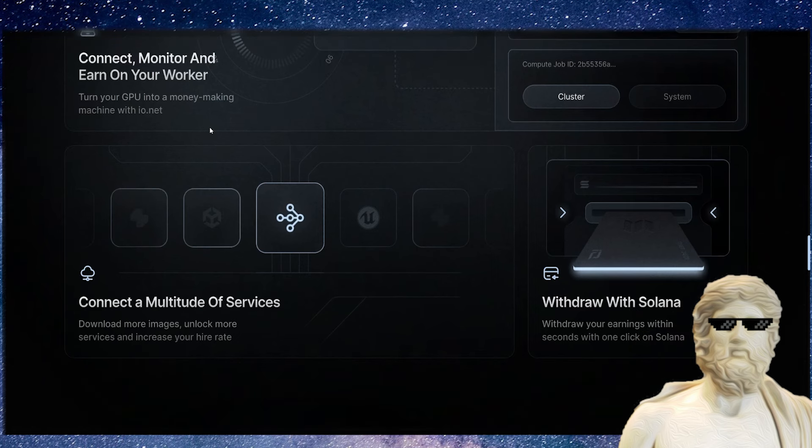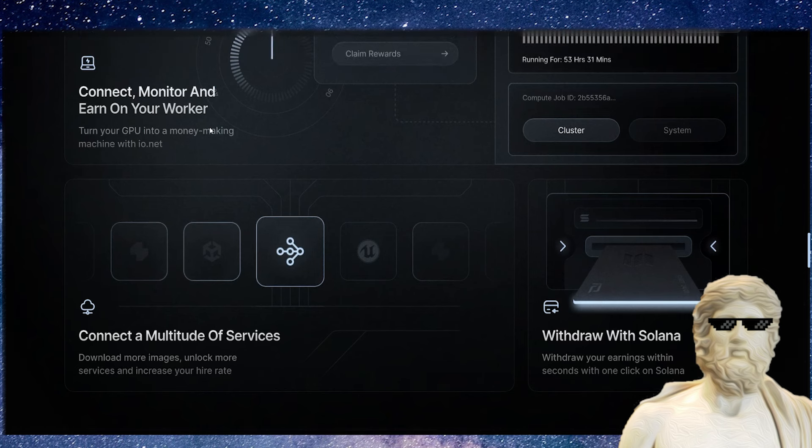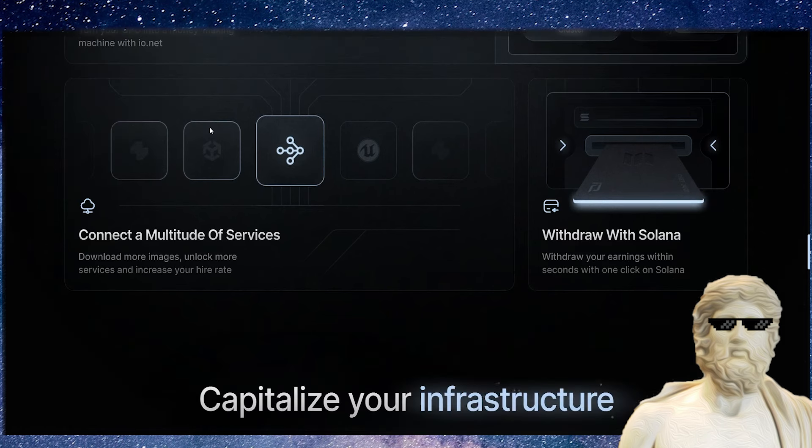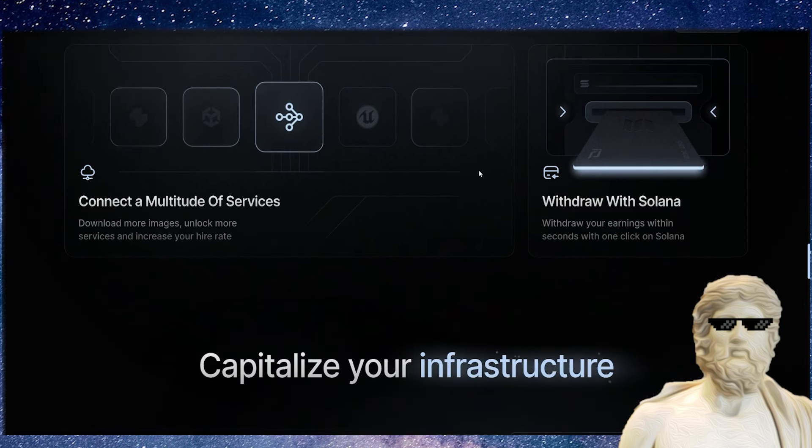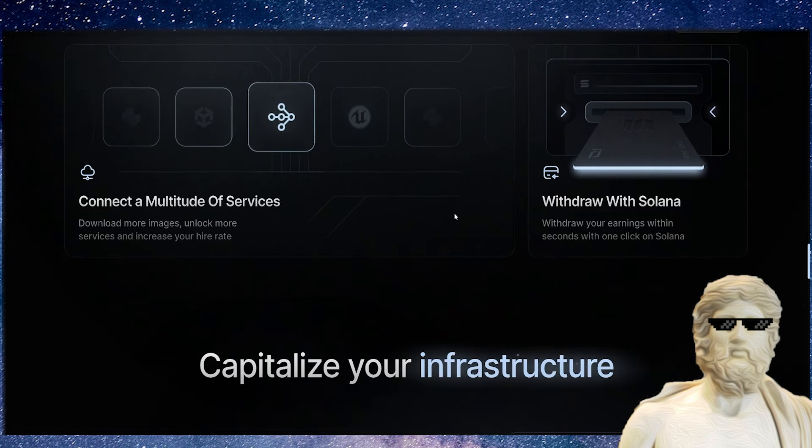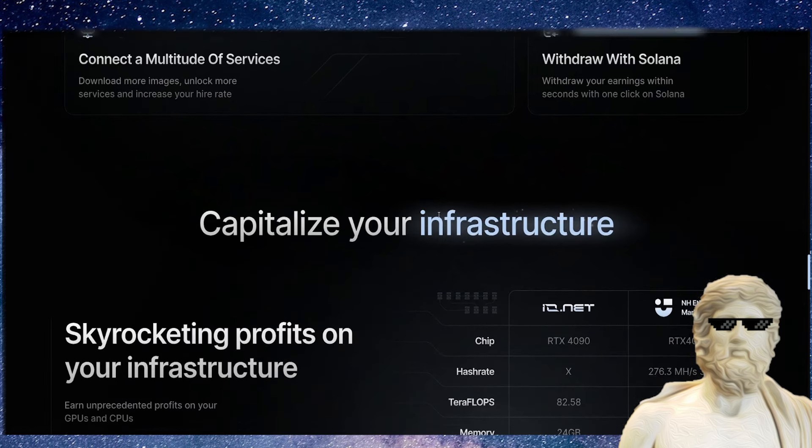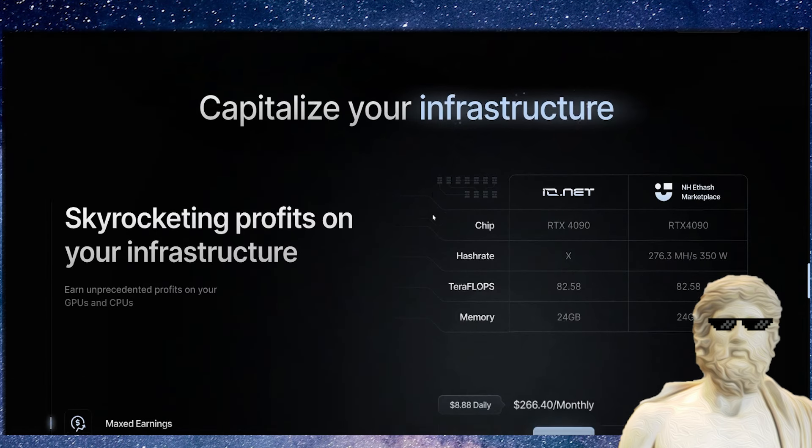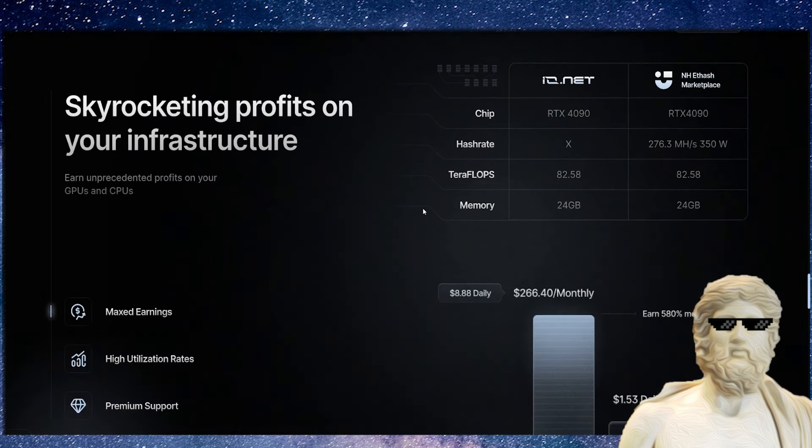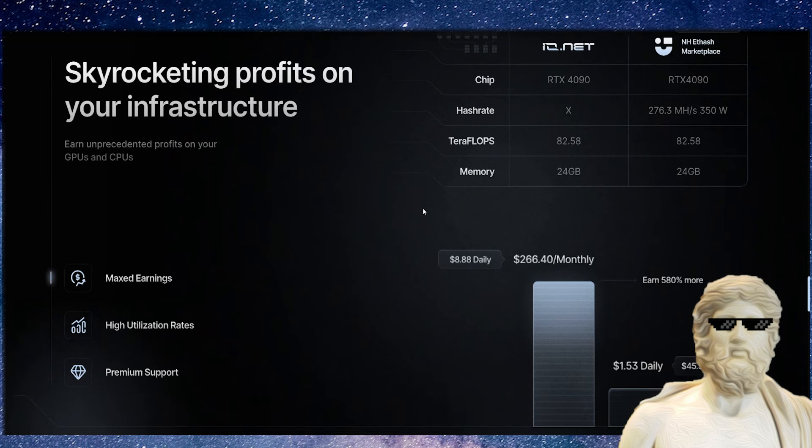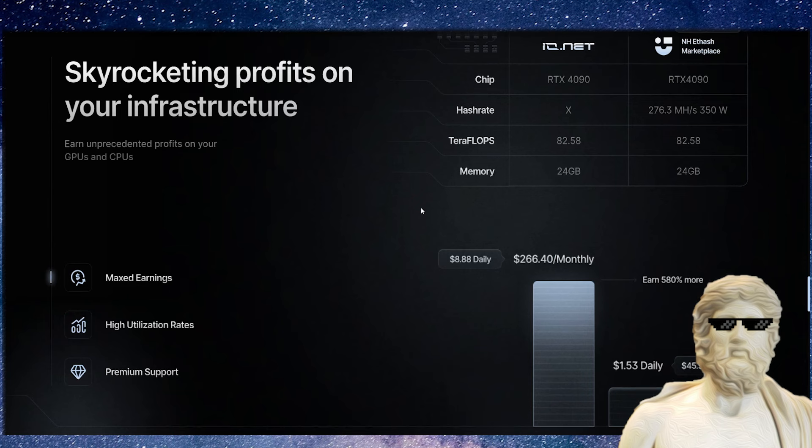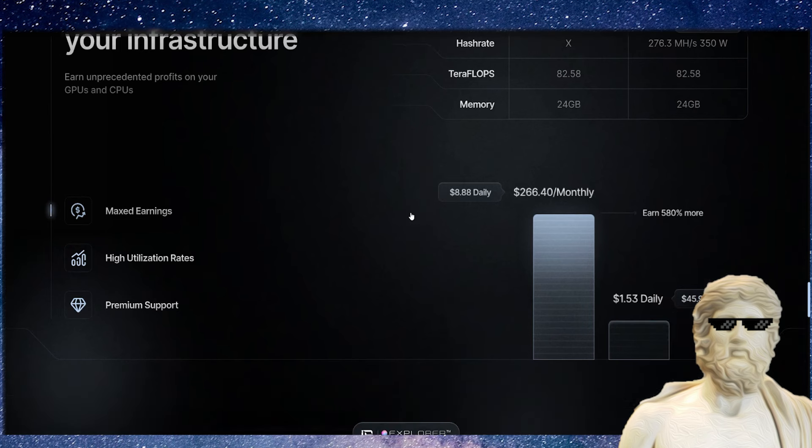You can also withdraw your earnings on Solana as well. This has a big tie into the Solana chain, and that's super exciting. You can see some of the potential earnings in place that can happen with this crypto. If you do have a good GPU and you put it as part of this ecosystem, you can definitely get some exciting rewards straight back to you.